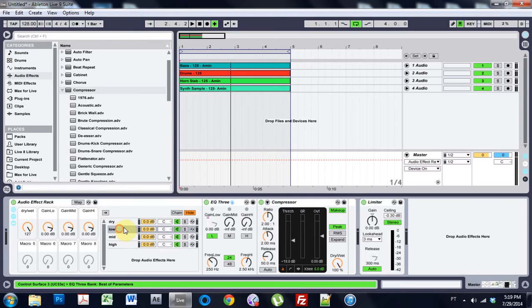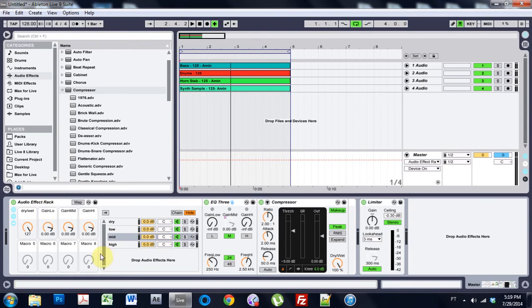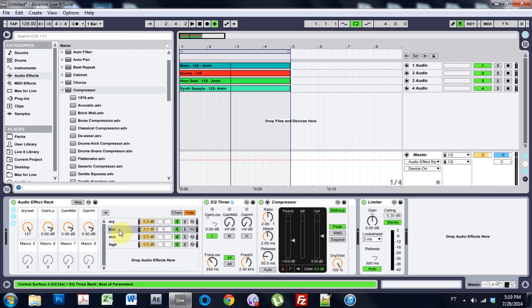So you can already hear we're already making the track already sounds better. What we've done is just compressed that low end a lot. We've pressed the high end a decent amount. We've pressed the mid just a tad.